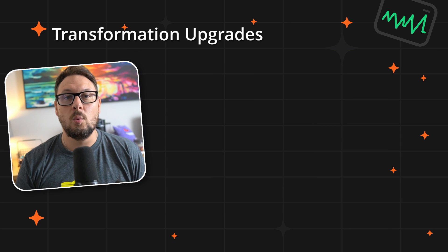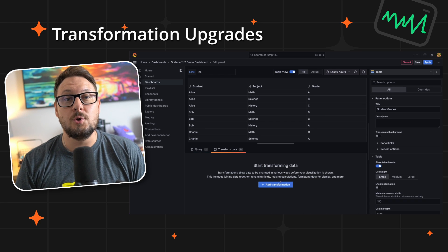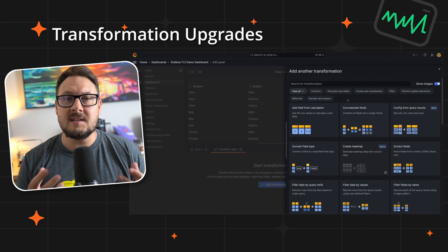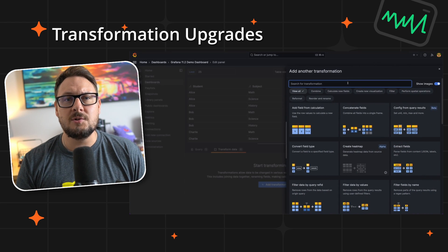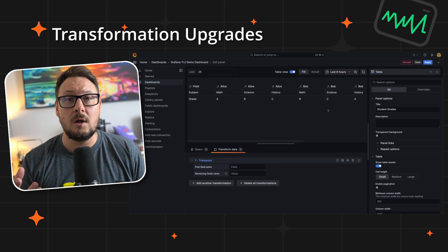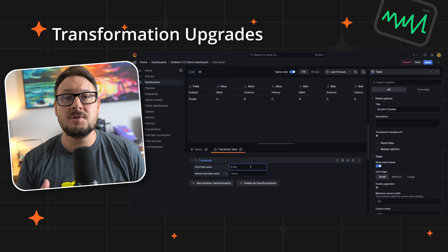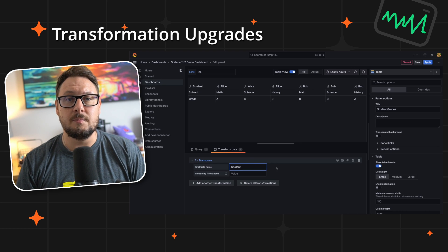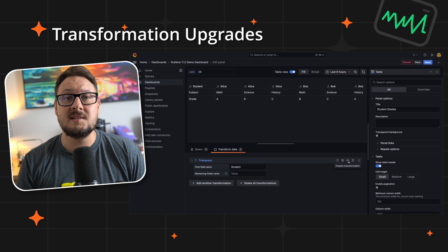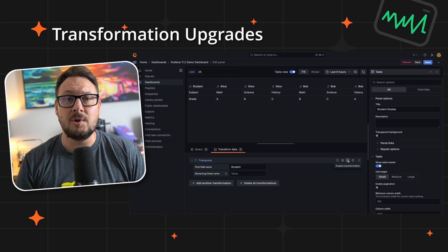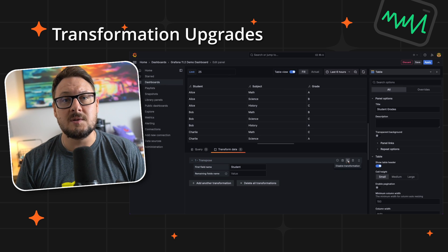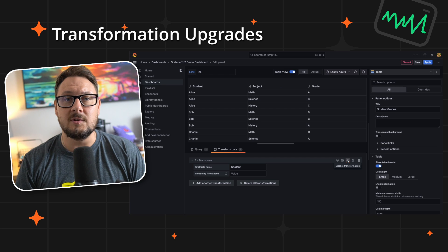We're also excited to introduce a brand new Transpose transformation. This allows you to pivot your data frames, transforming rows into columns and vice versa, which opens up much more versatile visualization possibilities. This fantastic community contributed feature underscores our commitment to making data manipulation more robust in Grafana 11.2.